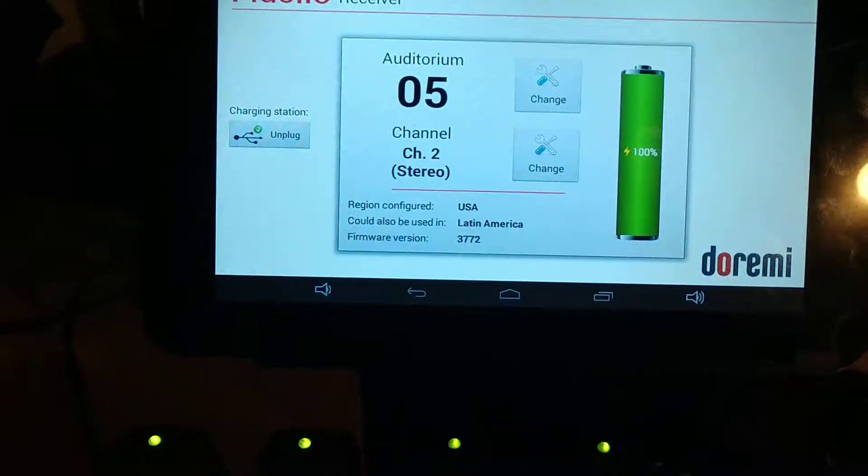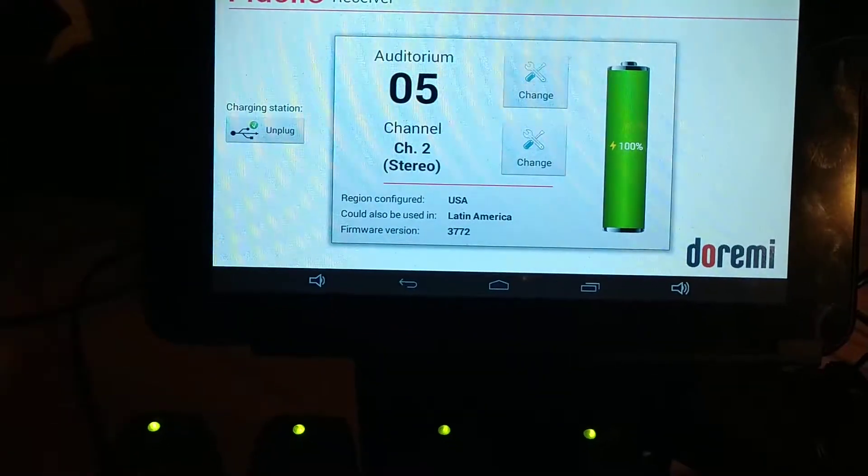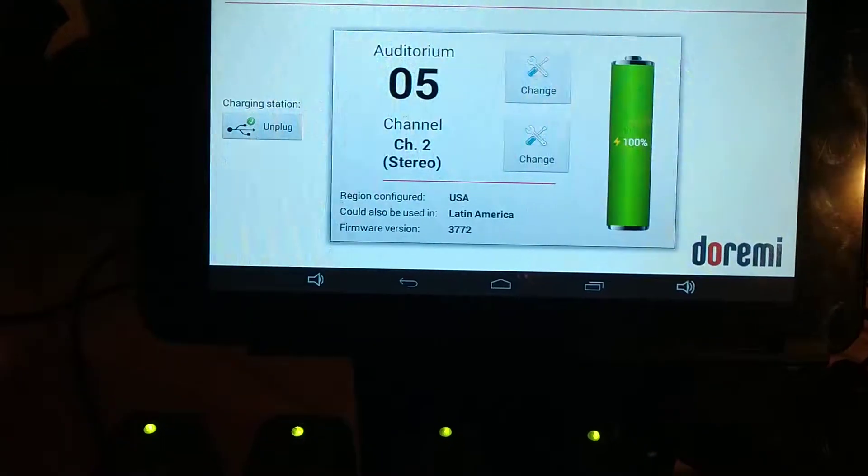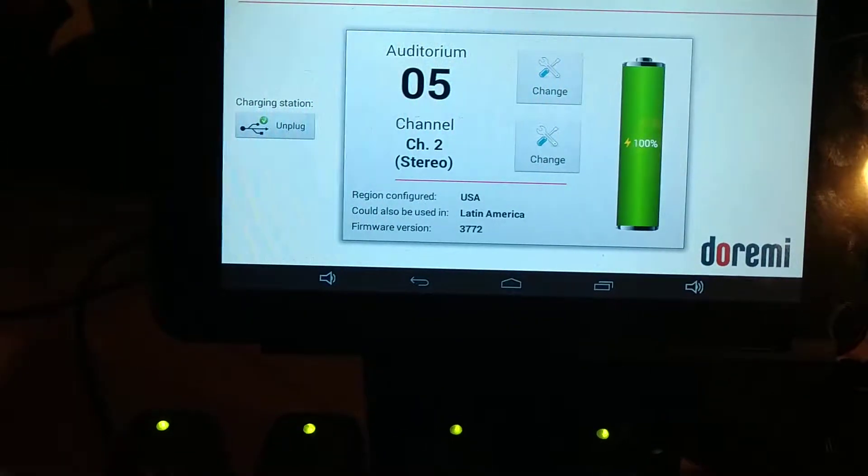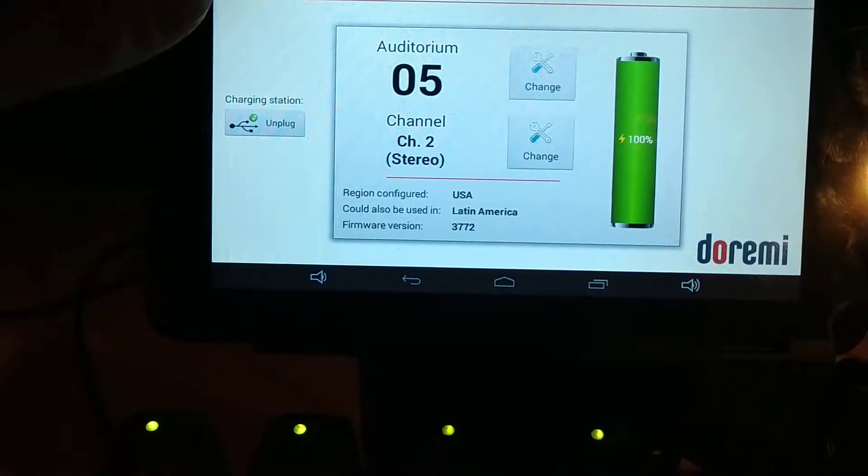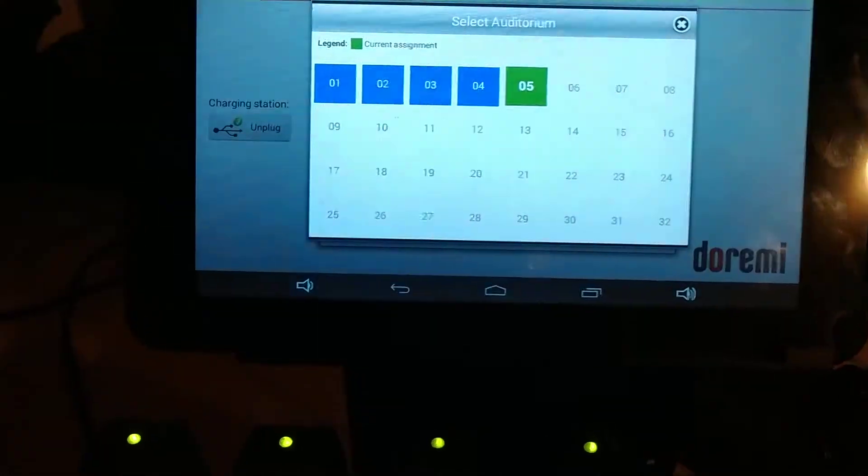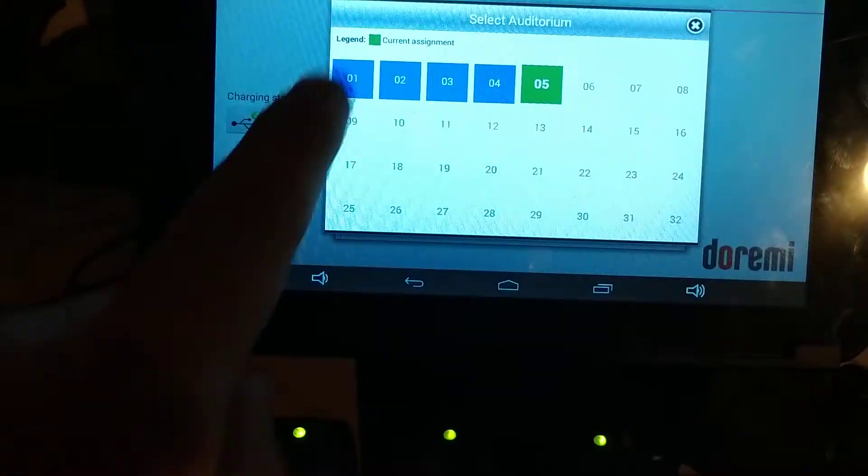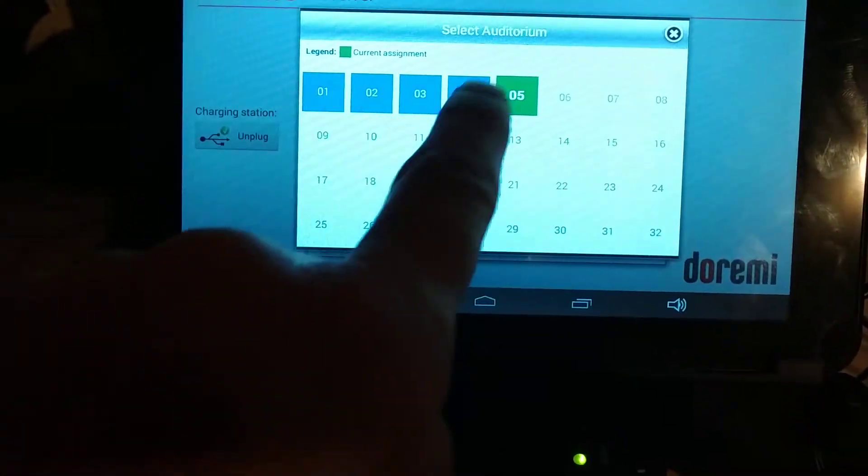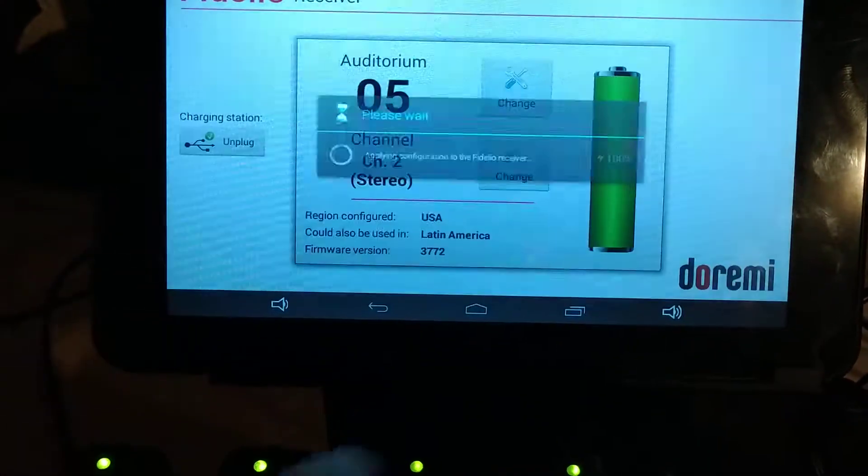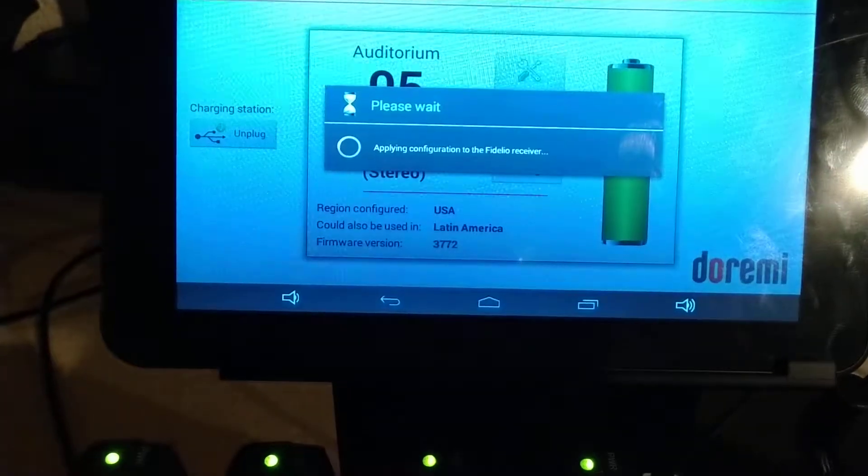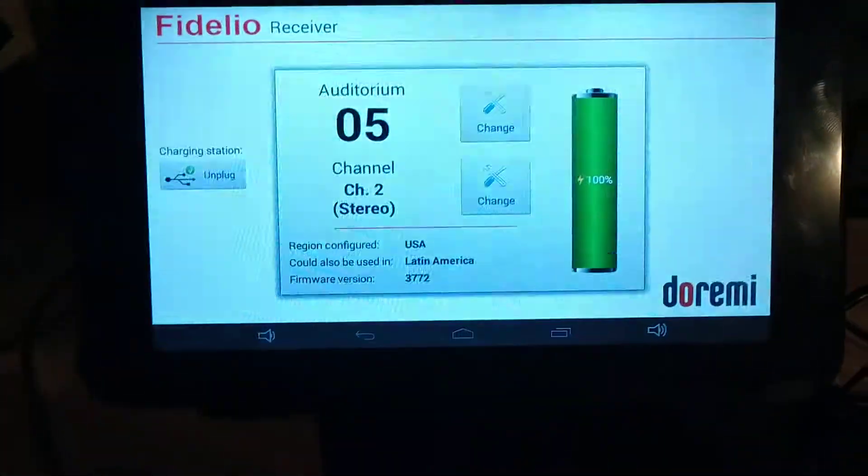So this one's currently set up for screen 5, and it is on channel 2 in stereo mode. We can change the screen right up here. We're going to go ahead and leave it on screen 5 for this demonstration.